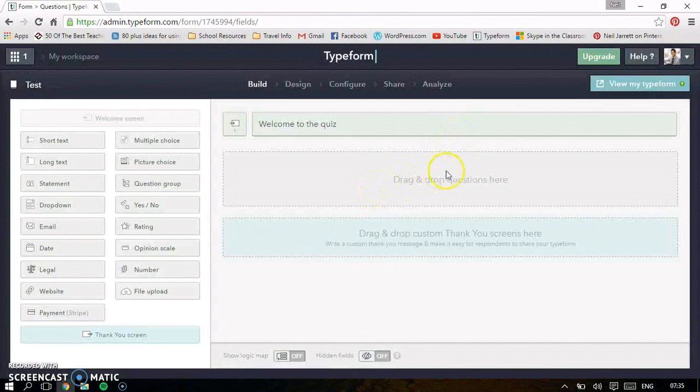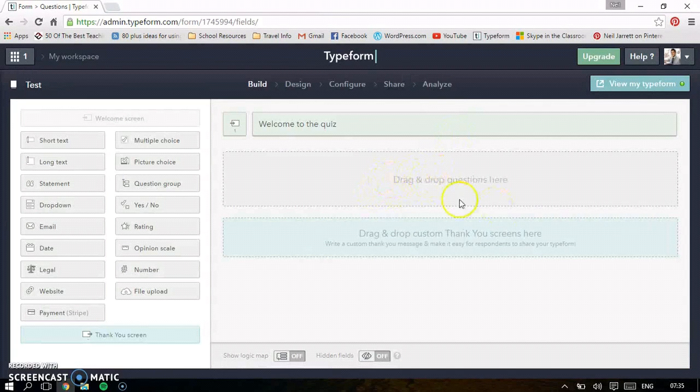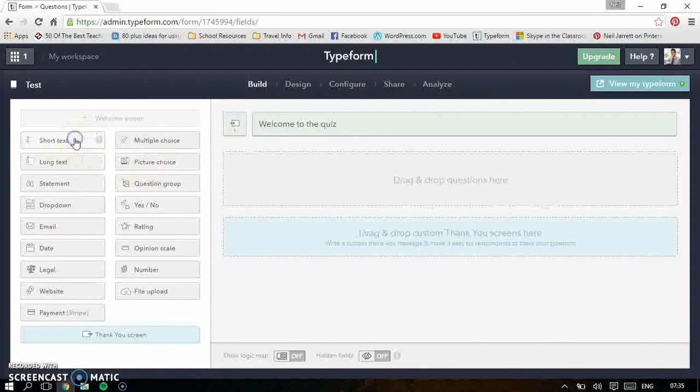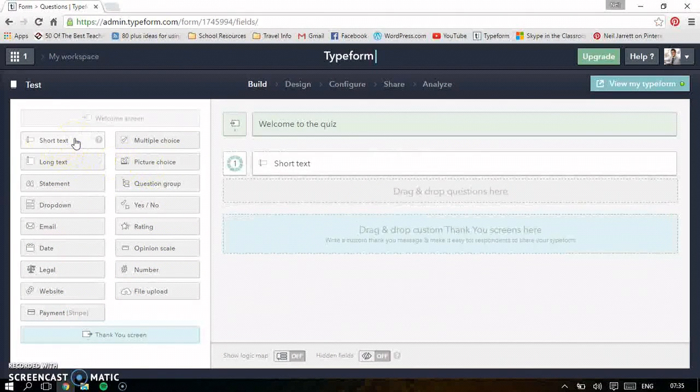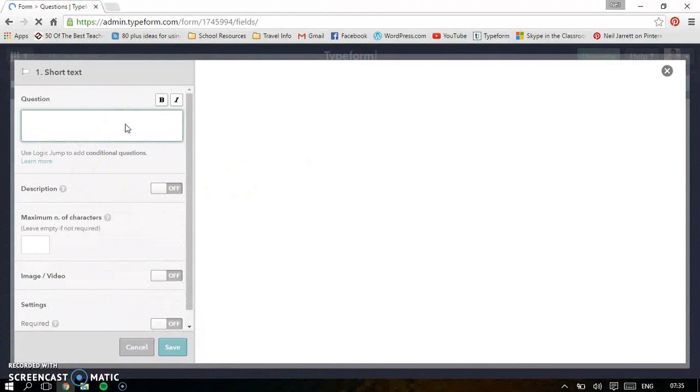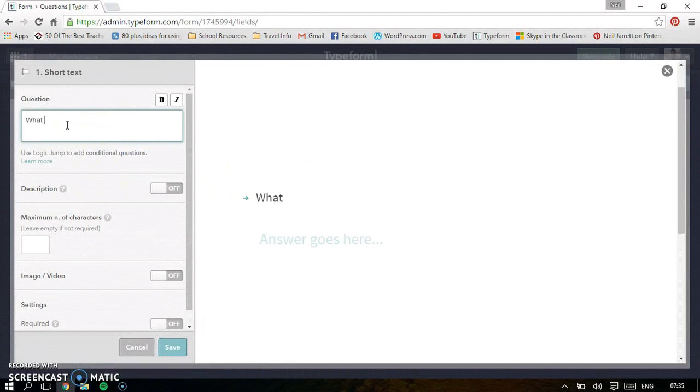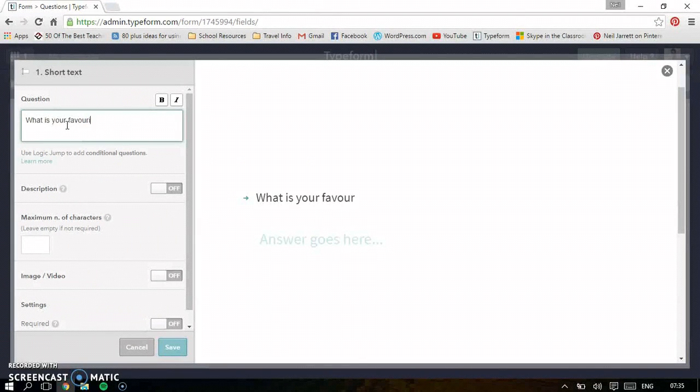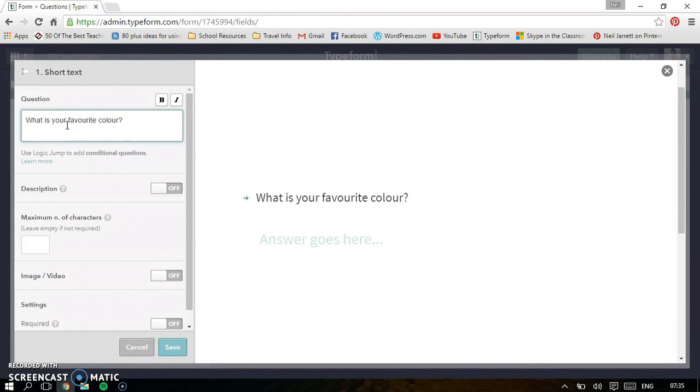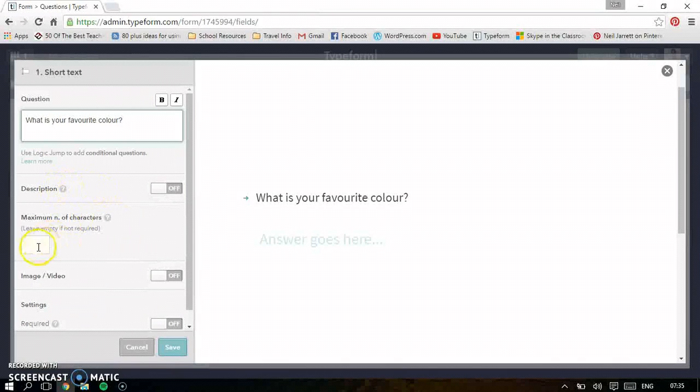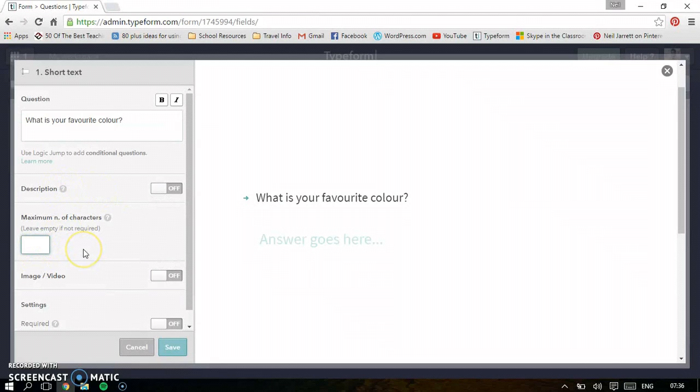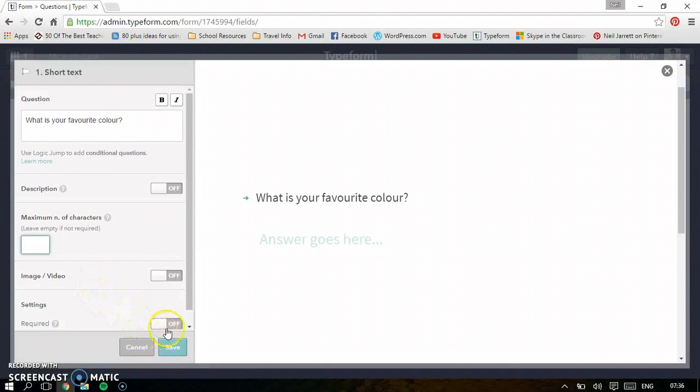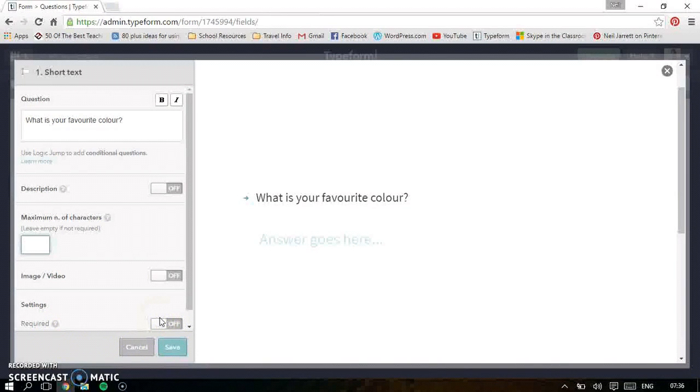And then all you have to do is drag and drop questions here. You can choose from a different range of questions. So let's just show you a few. So just short text. Put the question name in here. So this one, what is your favorite color? You can put a description in if you want to give them a hint or something like that. You can put the maximum amount of characters so they can't put too much information in. You can put images and videos in, which are really nice as well. Maybe a nice art palette for this one. And then you can say whether it's required, so they won't be able to skip it. When you're happy, press save.